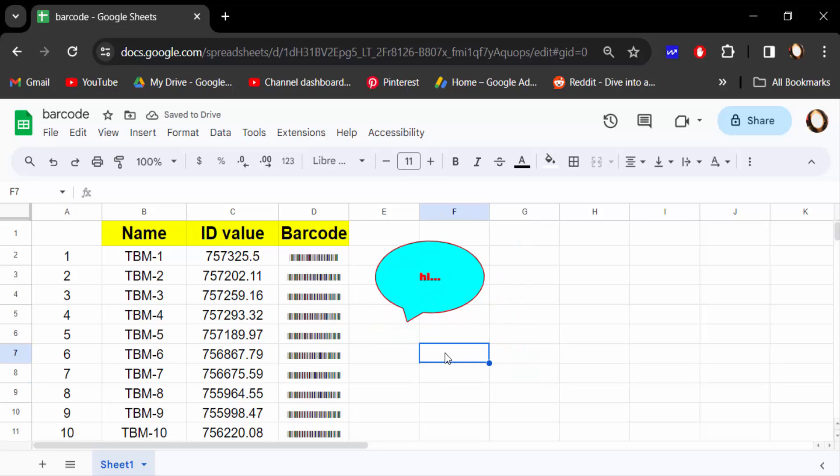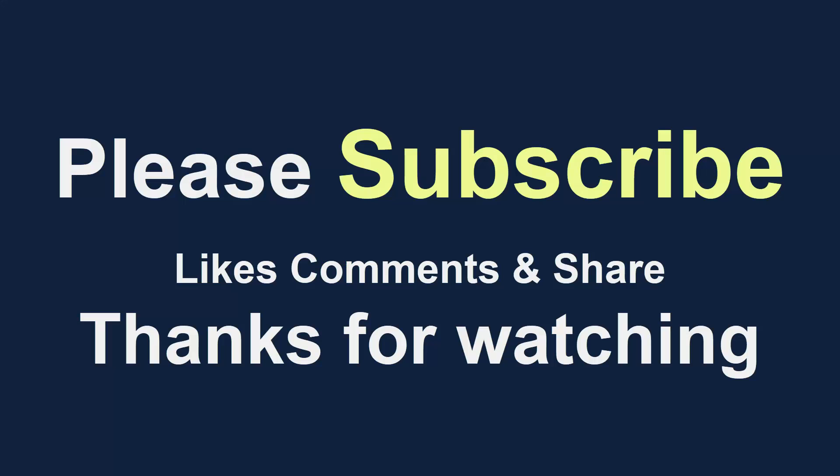So in this way you have to add callouts in your Google Sheets document. I hope you'll enjoy this video. Thanks for watching and don't forget to subscribe my channel. Thank you.